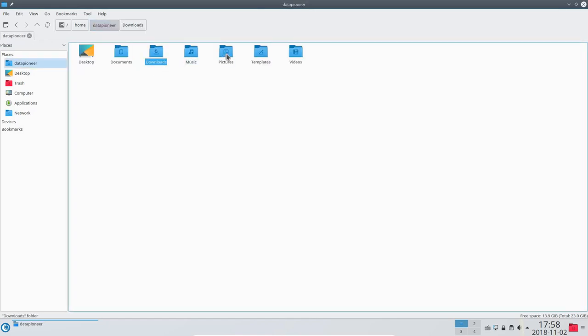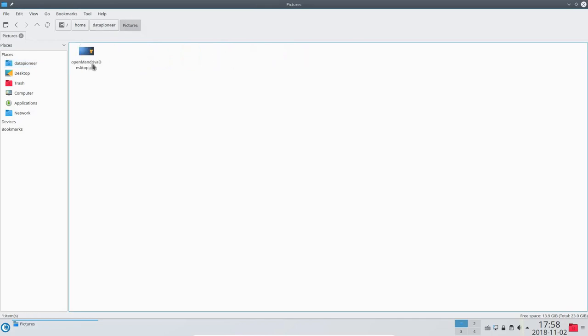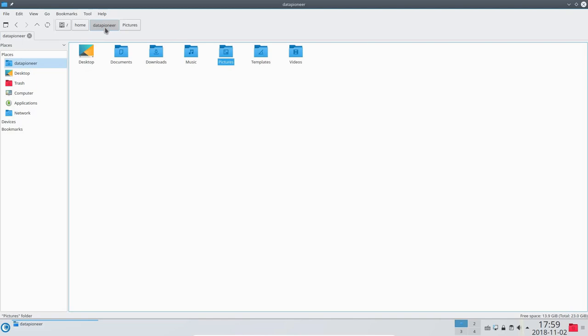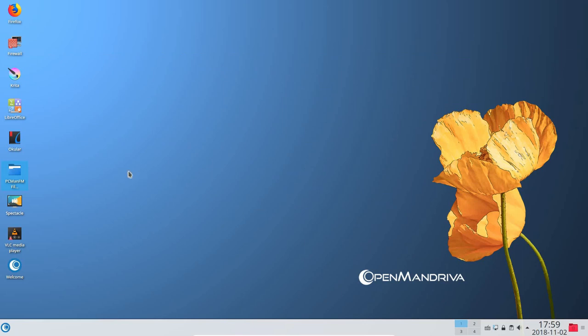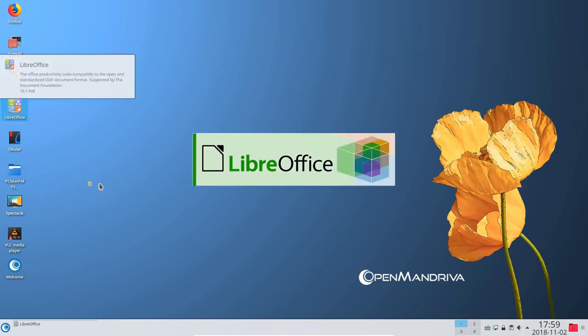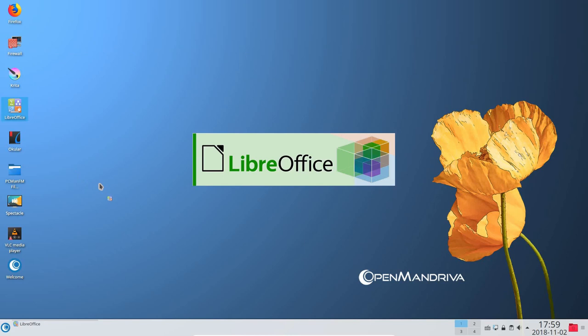As you can see, the arrangement of folders in PCMan.fm is a standard list of folders, such as documents, pictures, downloads, etc. I prefer PCMan.fm file manager over Dolphin not only because it is more secure, but also because the layout is more to my liking.